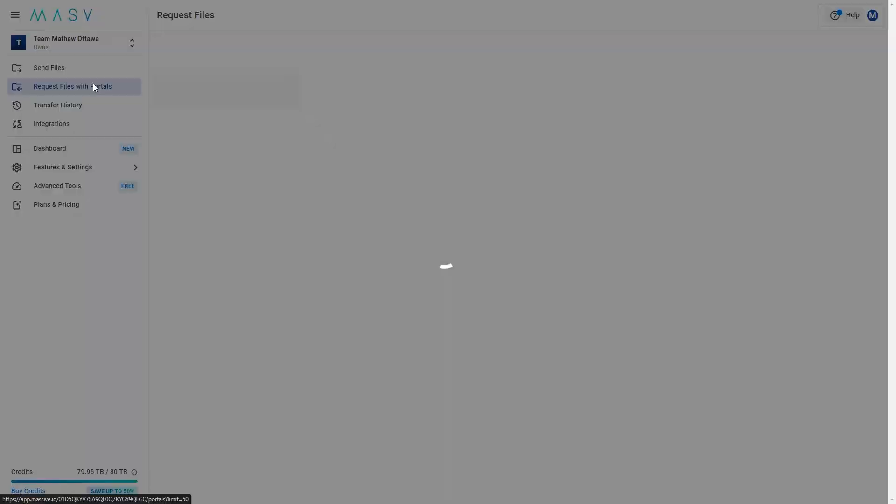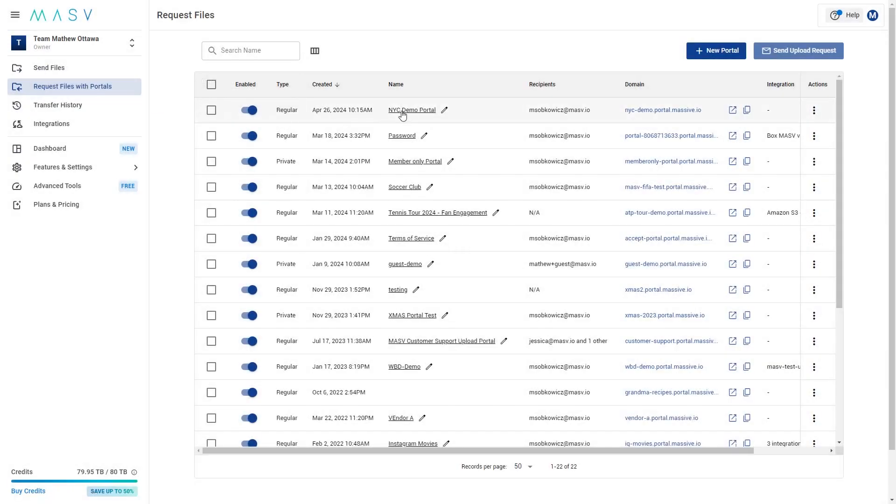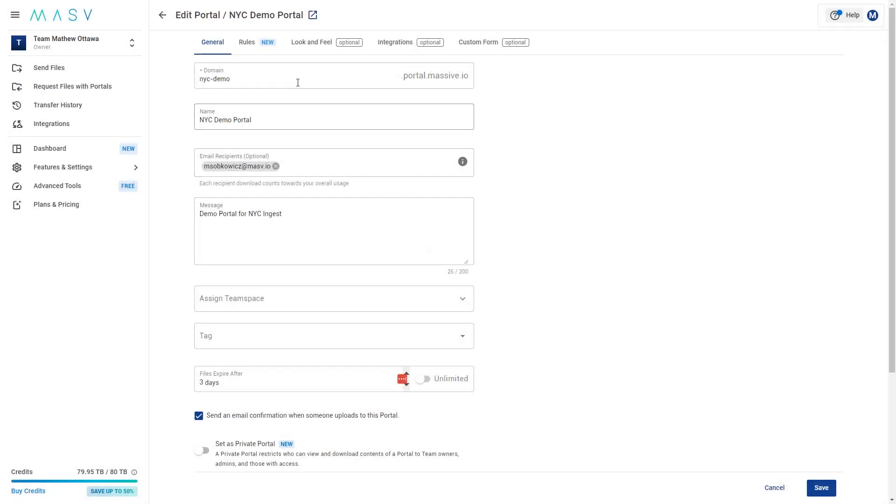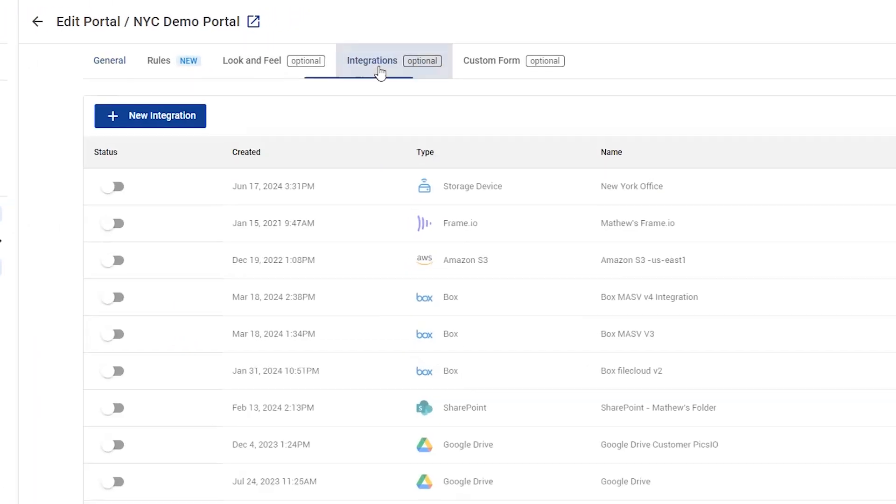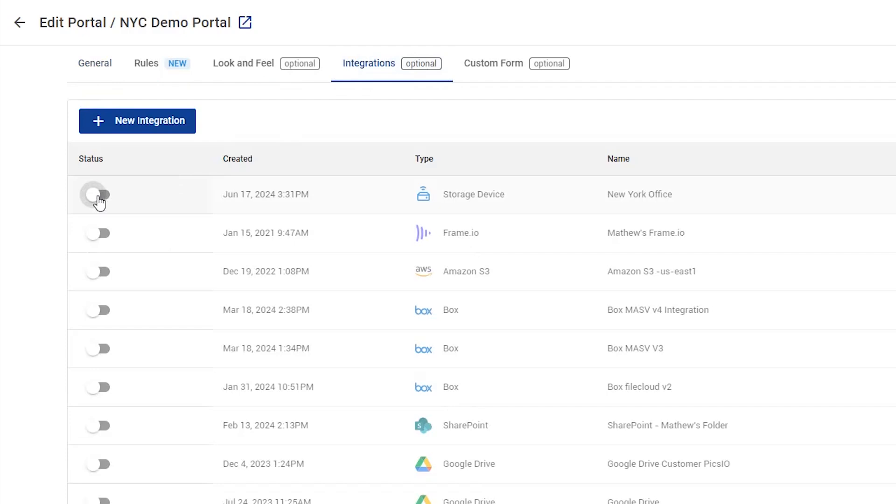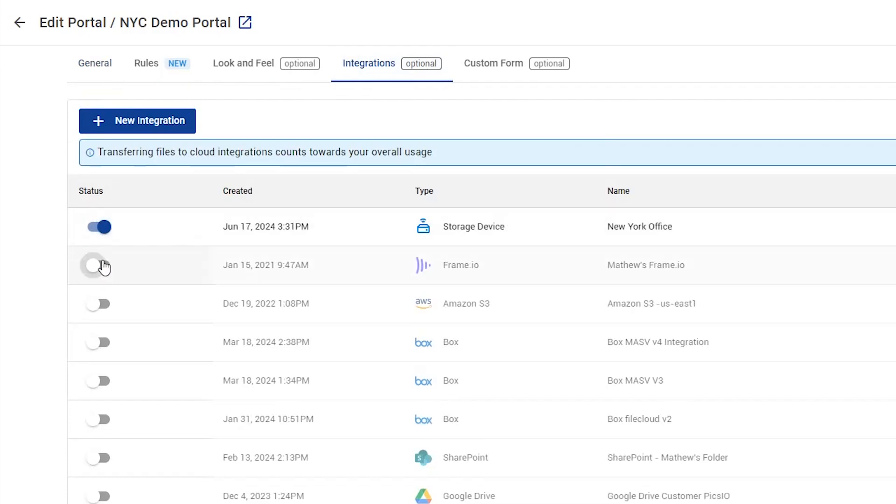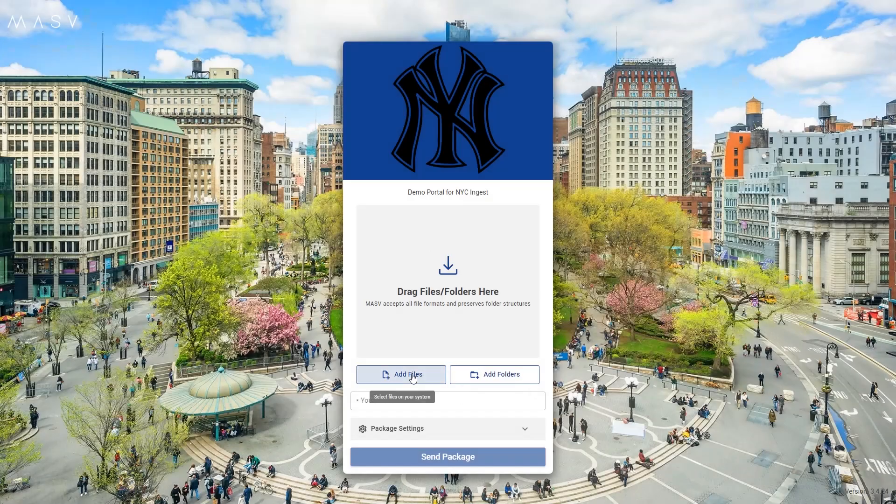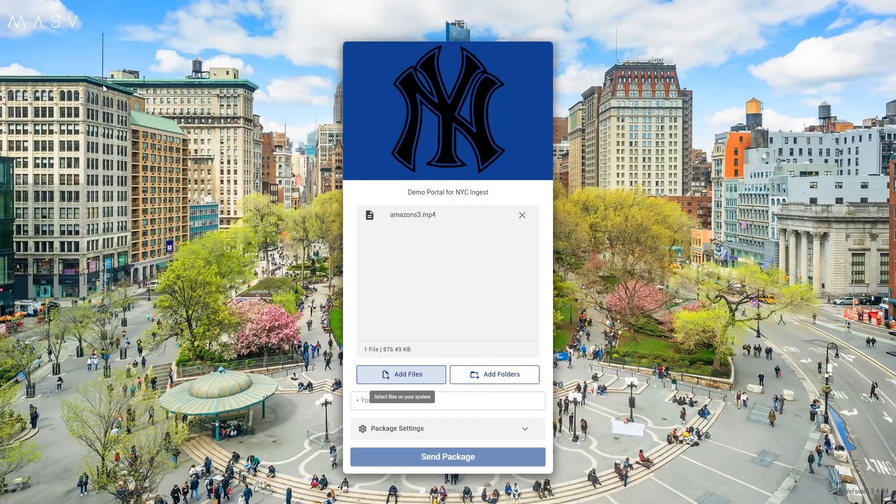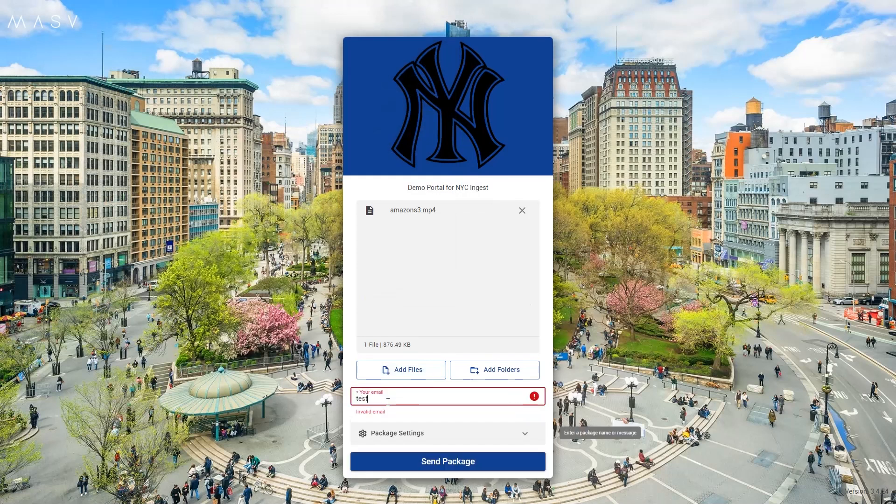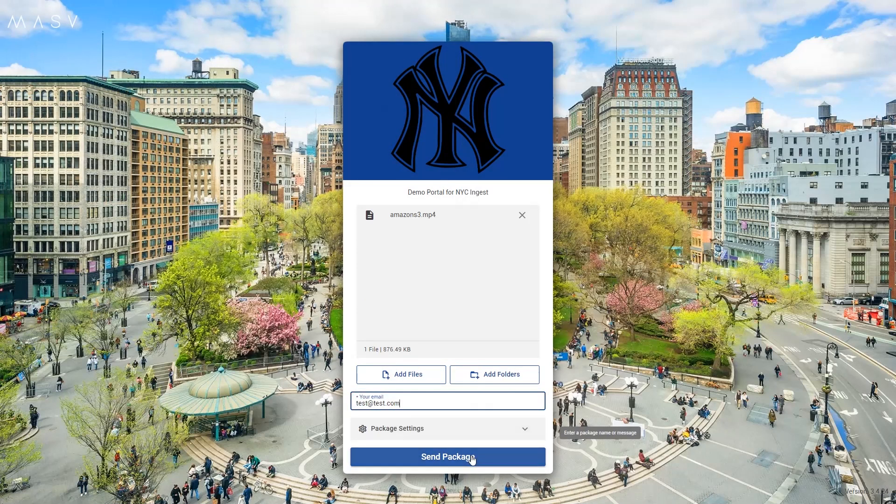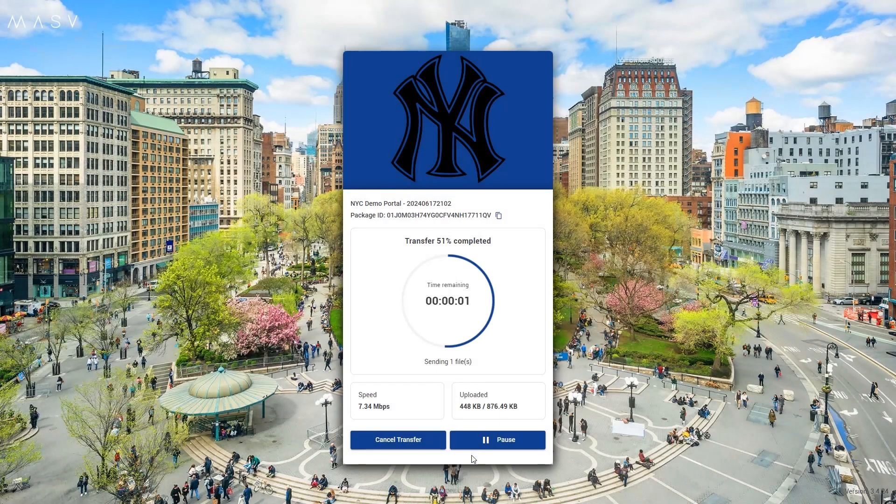Once a storage is connected, you can set it up as a destination for a Massive portal to collect uploads from contributors and automatically ingest them into your storage. All your contributors need to do is drag and drop files into the portal. Massive will make sure it saves into the storage.